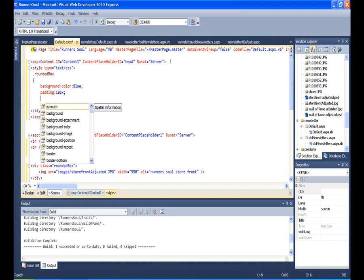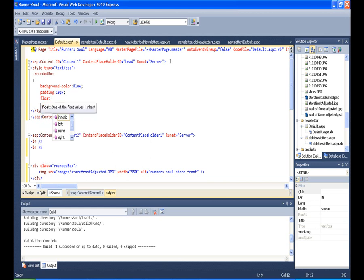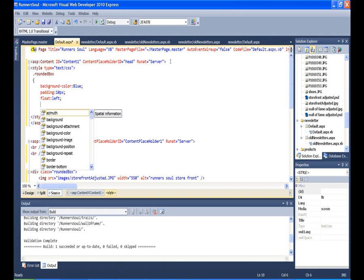And then I also want to float all of these boxes to the left, and this will position things and get them where I want them to go. So we'll float this one to the left.